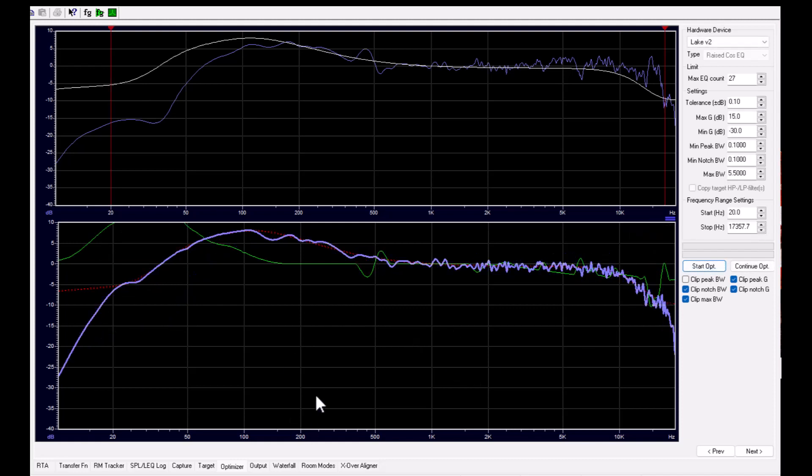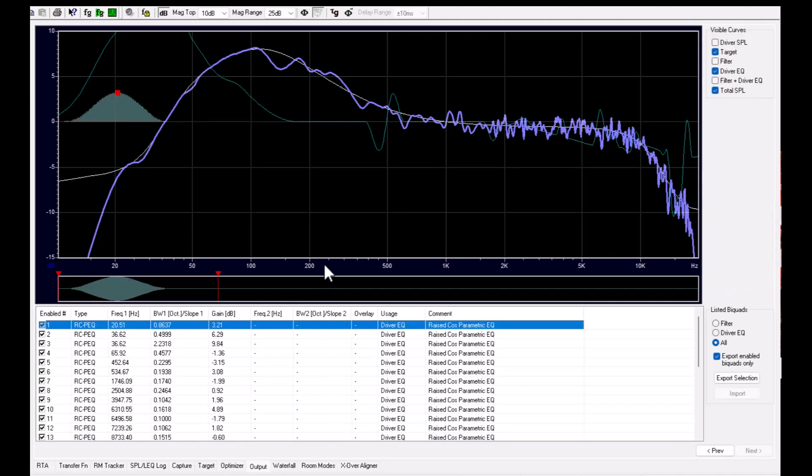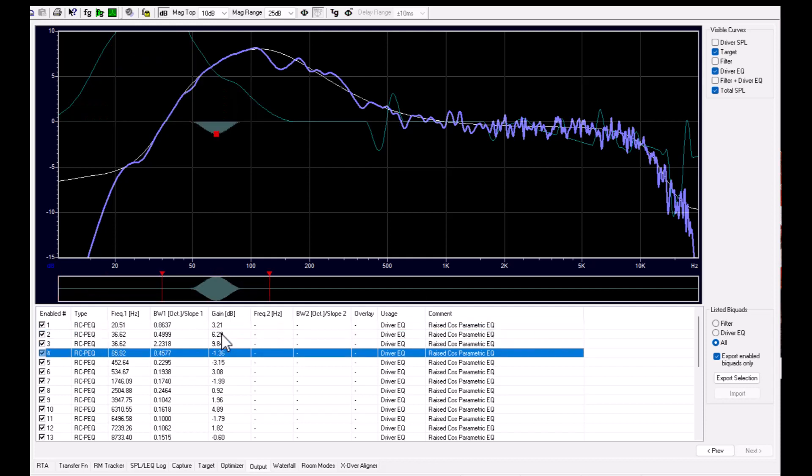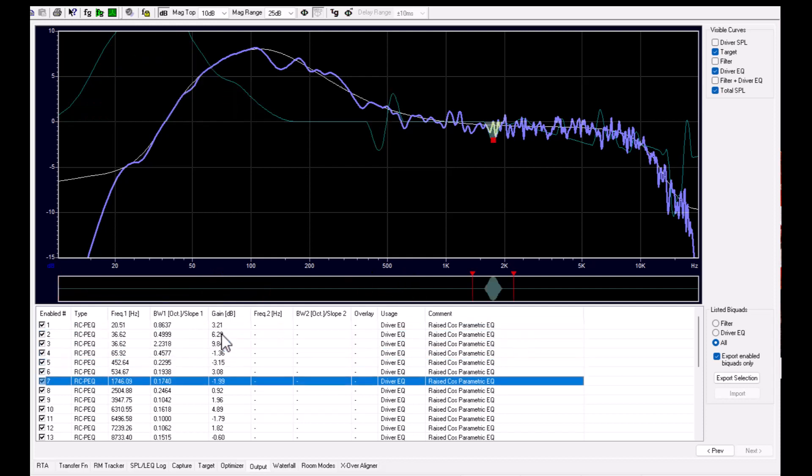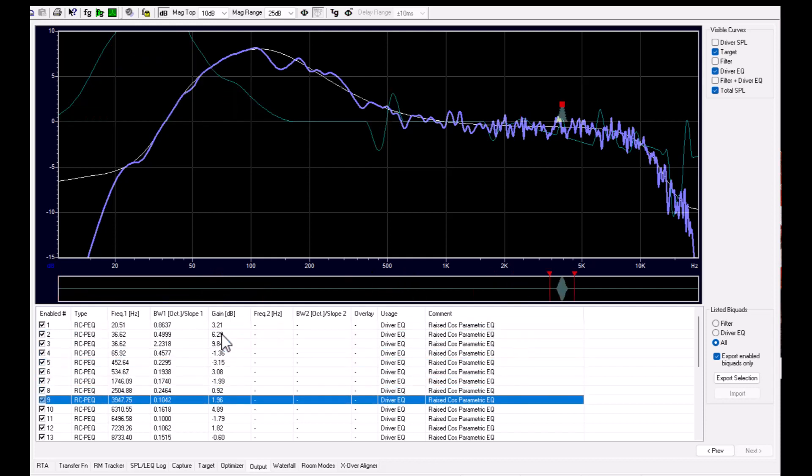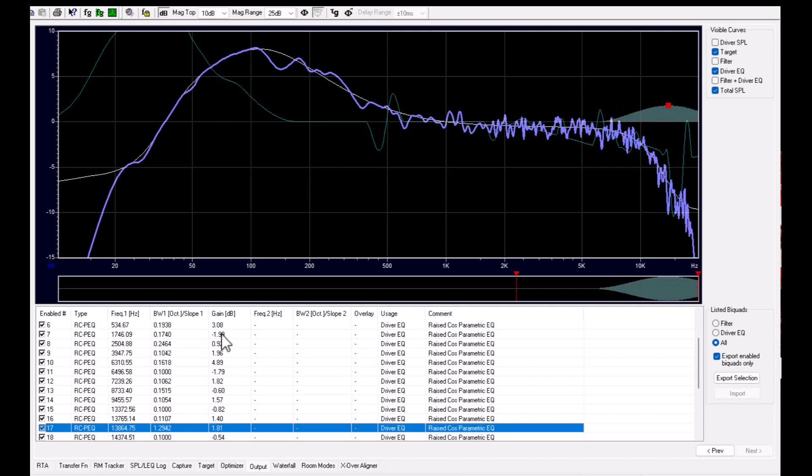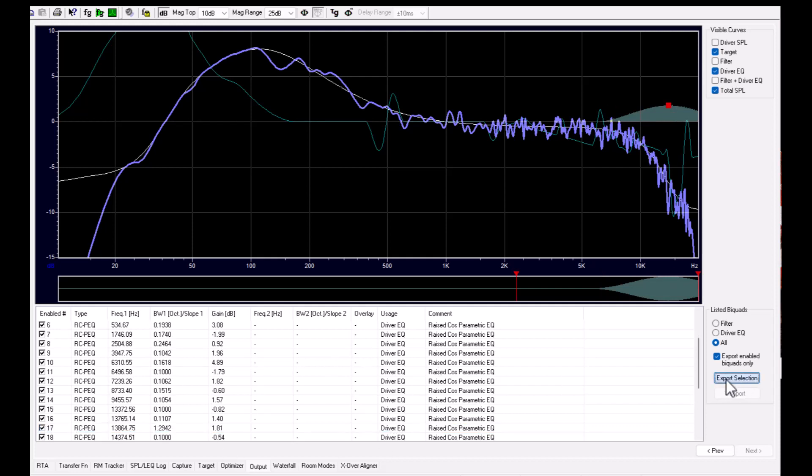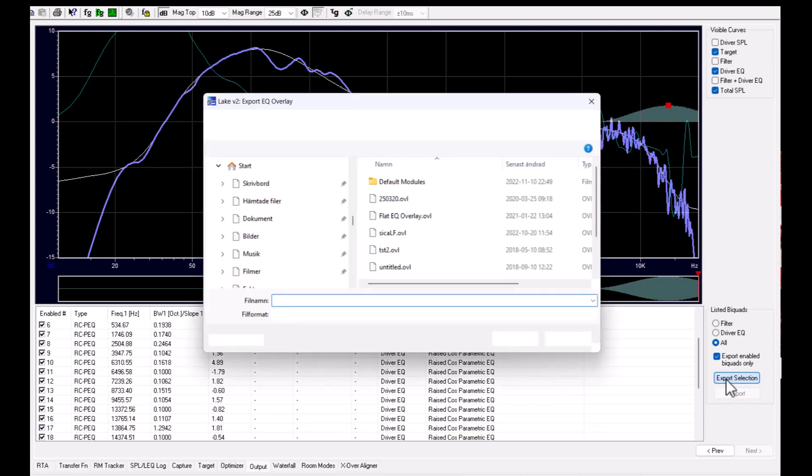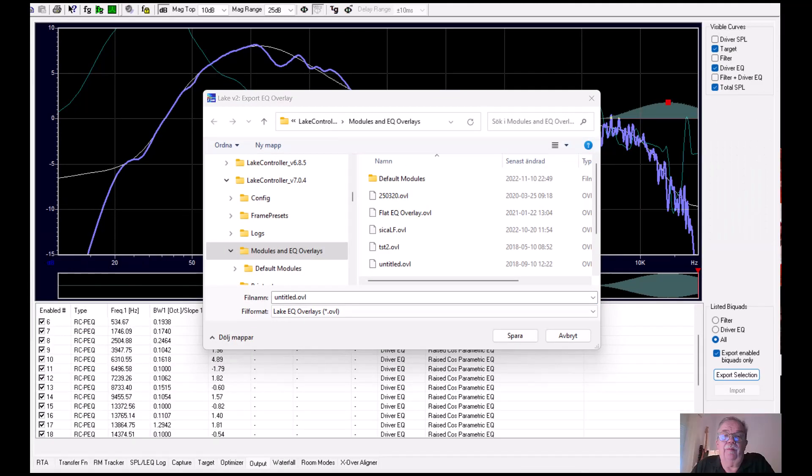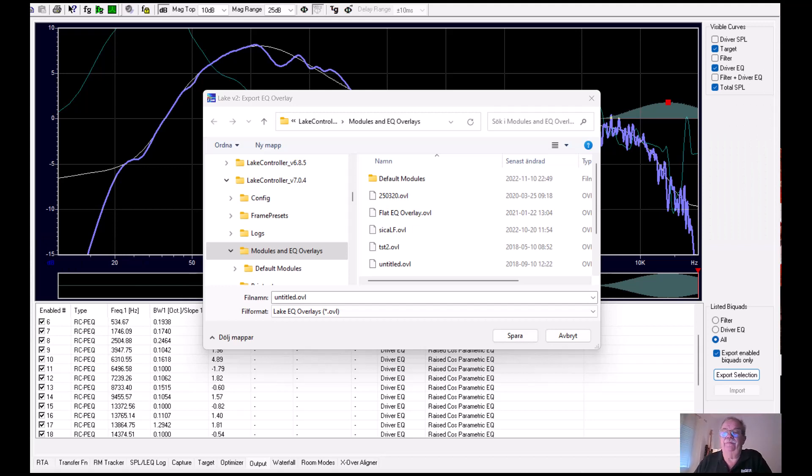And we see the count here. And here we have the list of raised-cosine filters like this. And then we go to the export section and save this in the Lake controller folder for EQ overlays. If you want to hear about more details, please hang on.